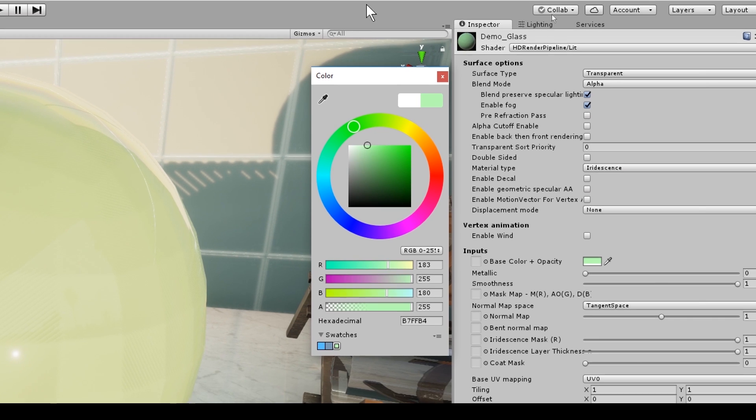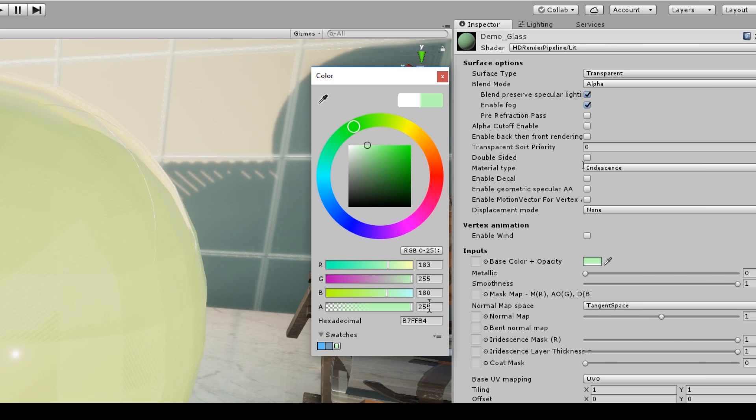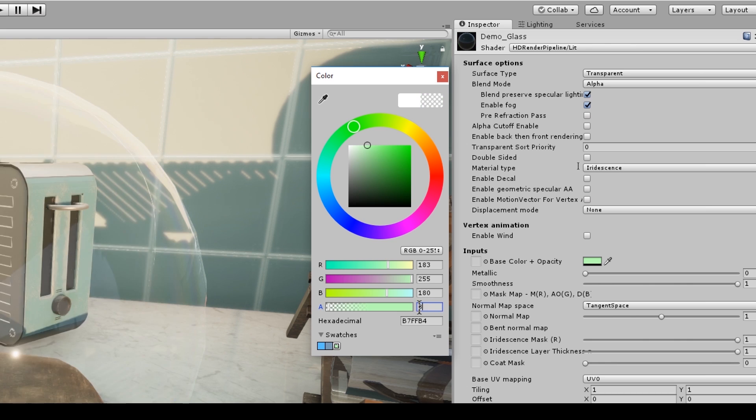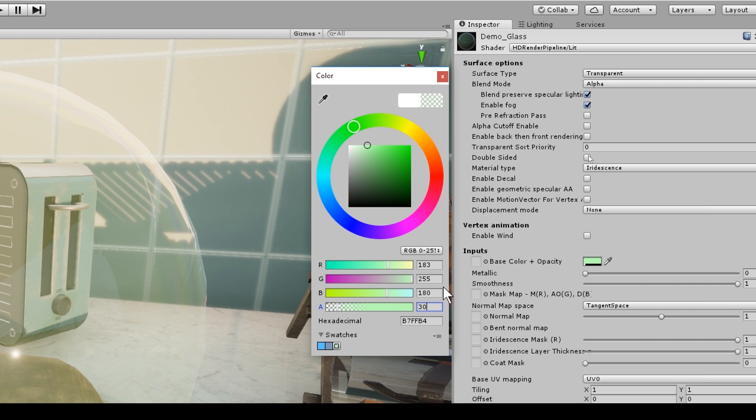One of the most important things to remember is the alpha. So the alpha is determined from a value of 0 to 255. 255 being completely opaque, and 0 being transparent. And as I start to decrease the value, you can see on the left, my material starts to become transparent. So I've set mine to around about 30.